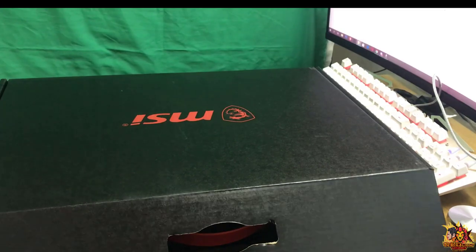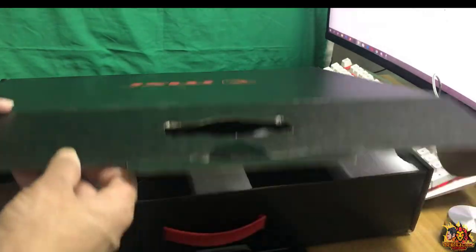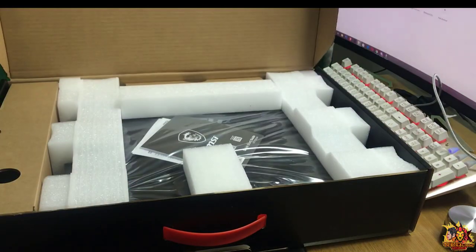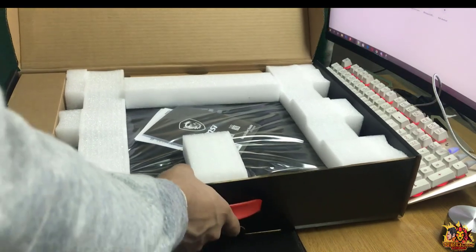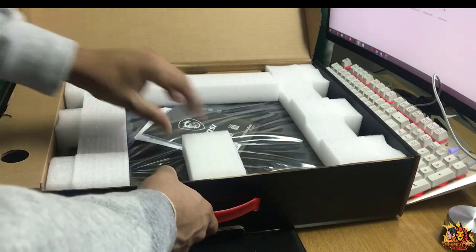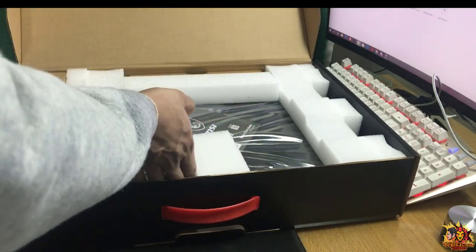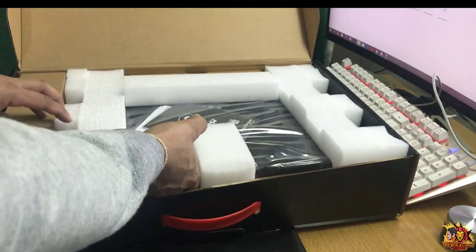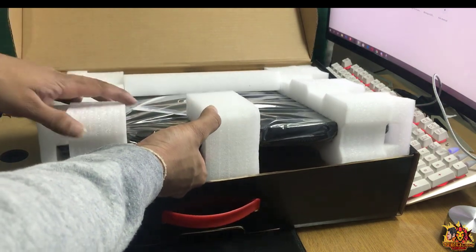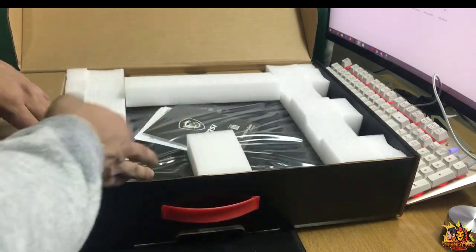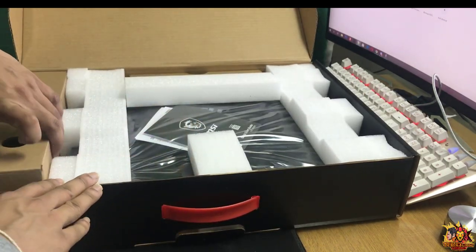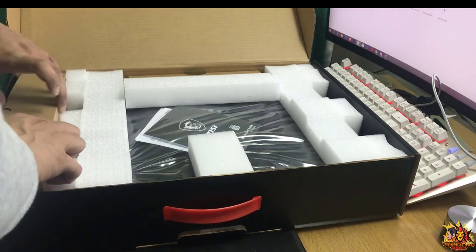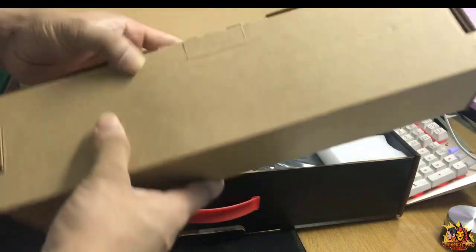This is the MSI GLC 150 laptop in the box. The packing is comfortable and the box looks good. Let me take it out.